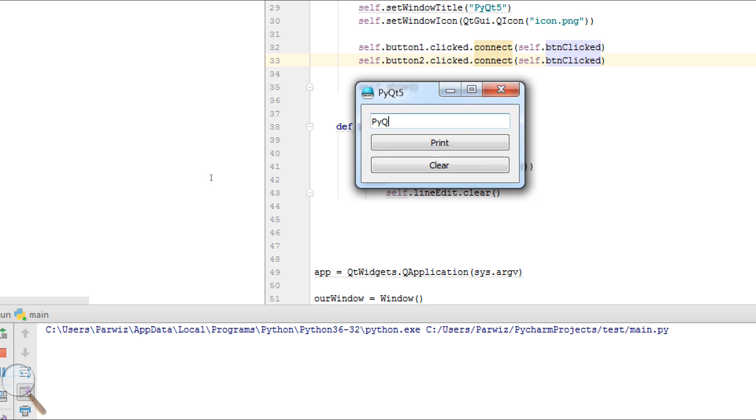Now PyQt5 Lesson. Now if we want to print in here, we can print PyQt5.